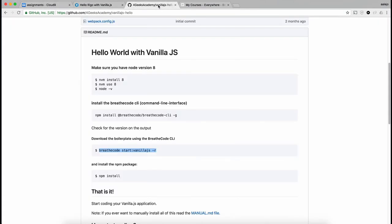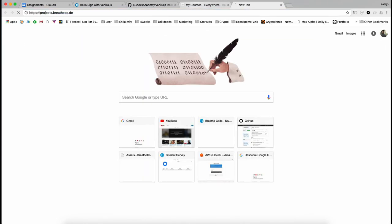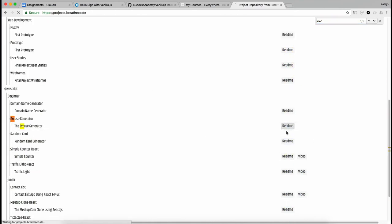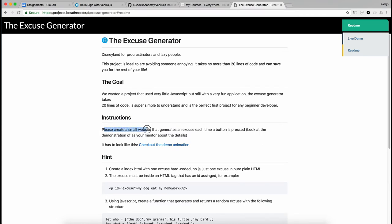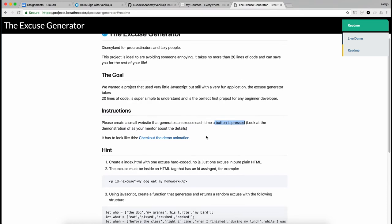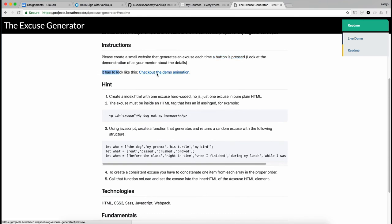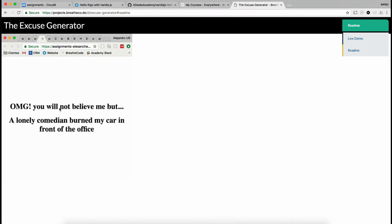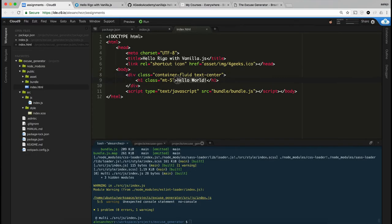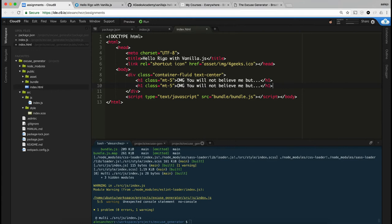Now that we have our hello world, let's start the actual project. Let me go back to the instructions — the excuse generator says: 'please create a small website that generates an excuse each time a button is pressed.' It should look like what I showed at the beginning of the video: 'Oh my god, you will not believe me, but...' followed by the excuse.